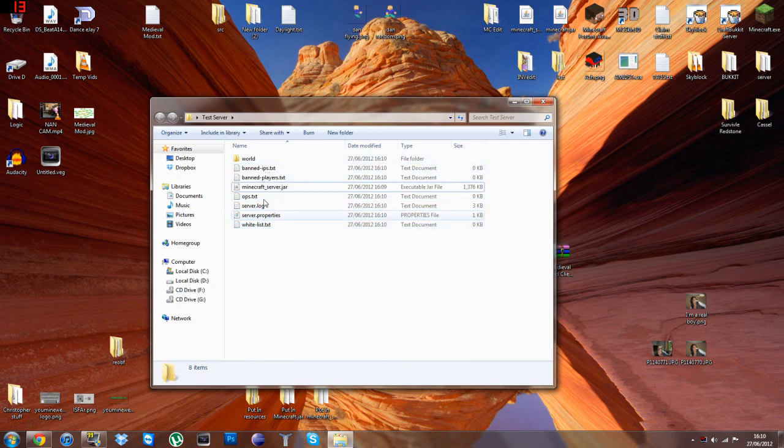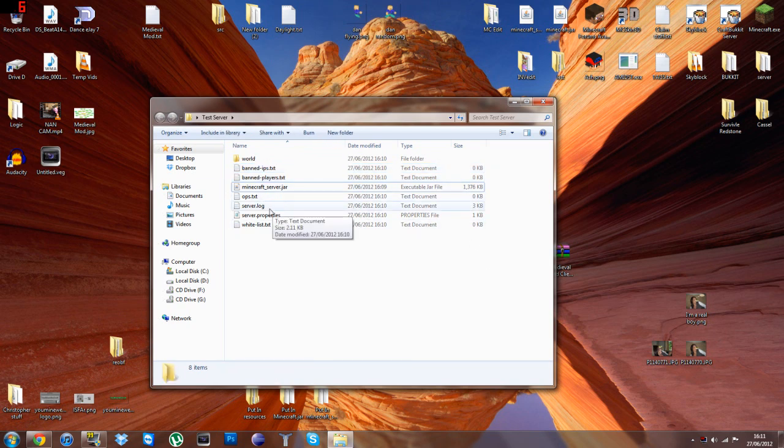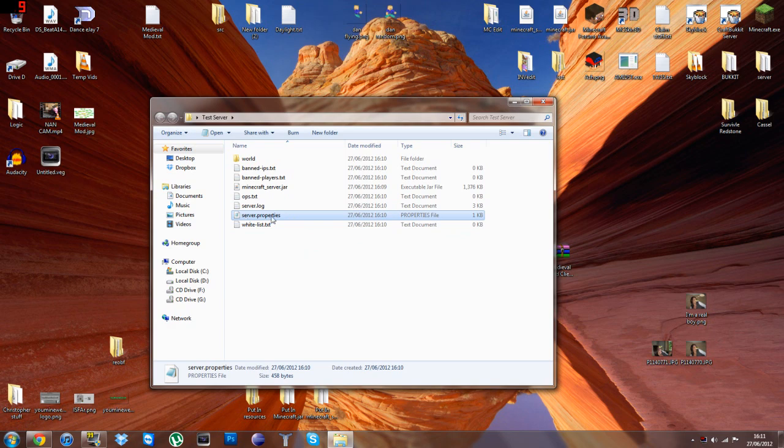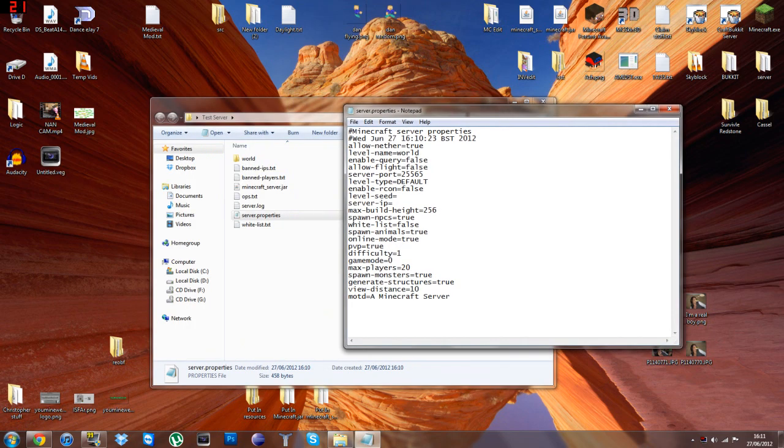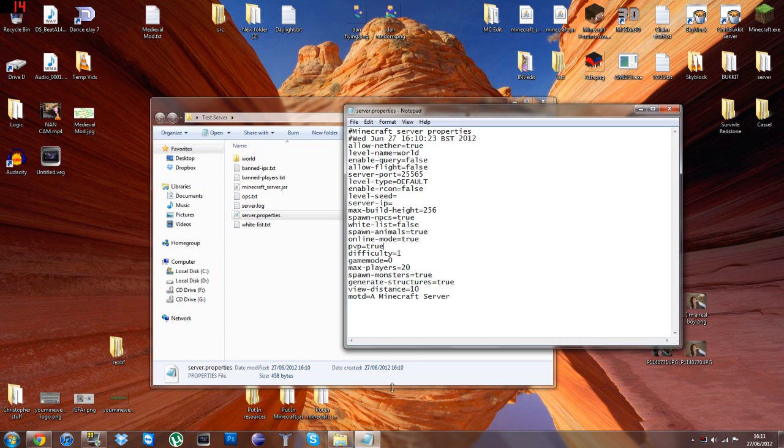All those, and those three by there. So this one is your world. These two are banned stuff. That's who's OP. Server log, you don't need to worry about. Whitelist, that's basically if you're going to limit the people who come on the server. But this is the one we want, server.properties. If you go in here, you already have a bunch of stuff typed out for you. Now, this is where you want to add stuff in front of the server-IP.